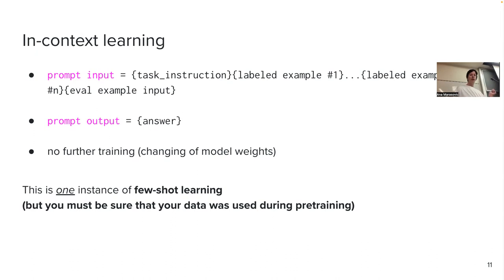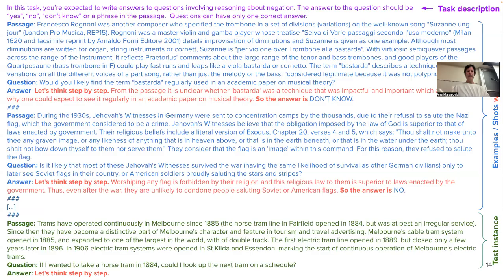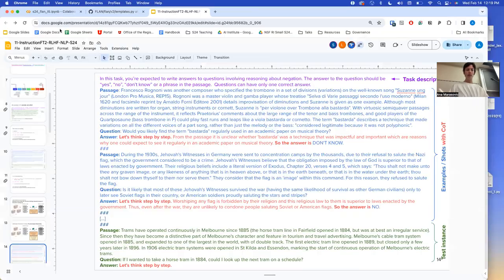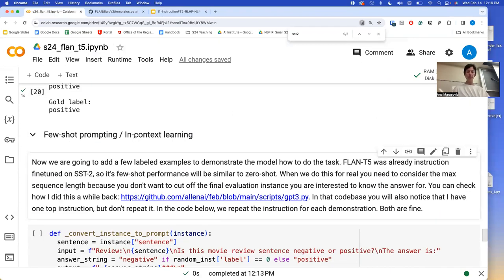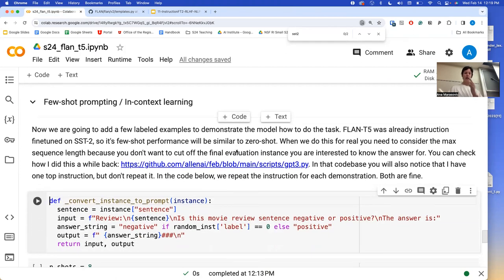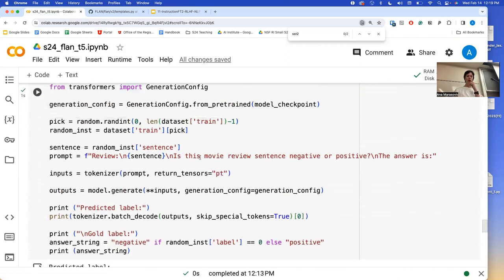We covered what few-shot learning is and what in-context learning and zero-shot prompting are. Let's go demo the in-context learning part. All we are doing now is extending our prompt, making it similar to the one we designed, but we are going to put a few examples — a few demonstrations — before we give the evaluation instance.